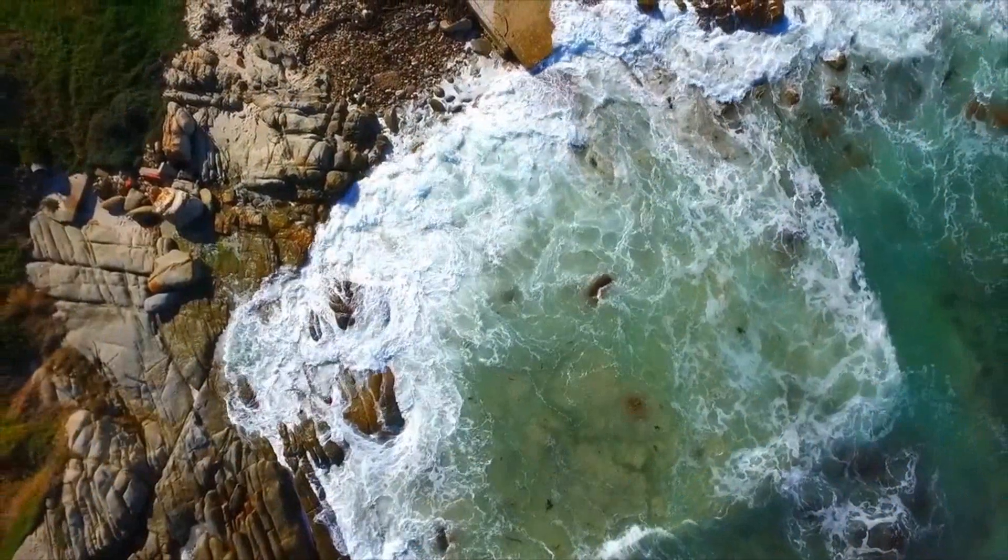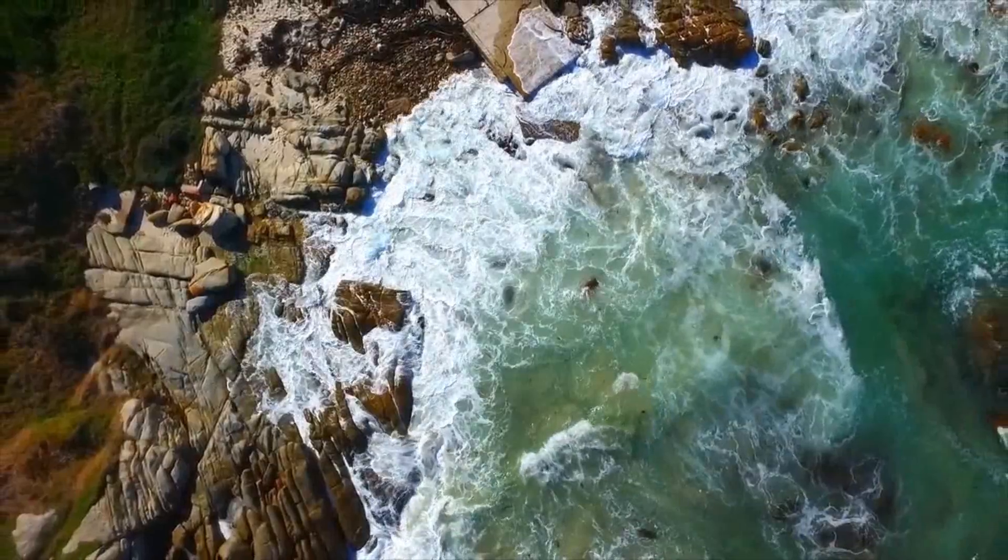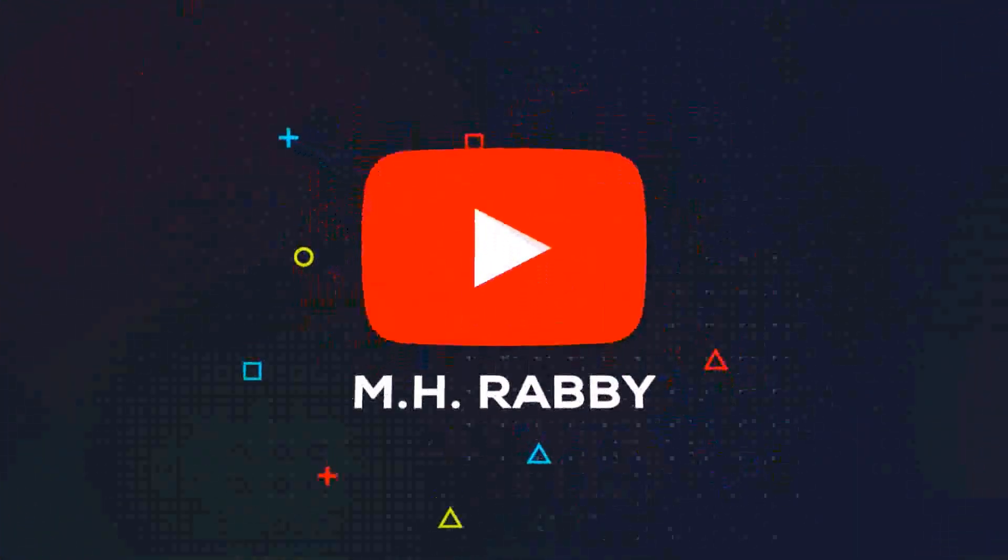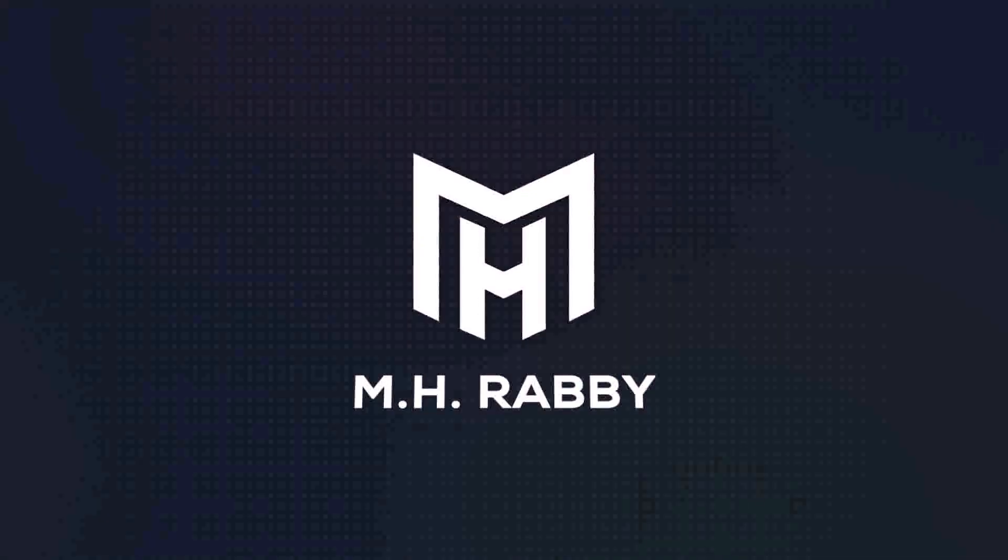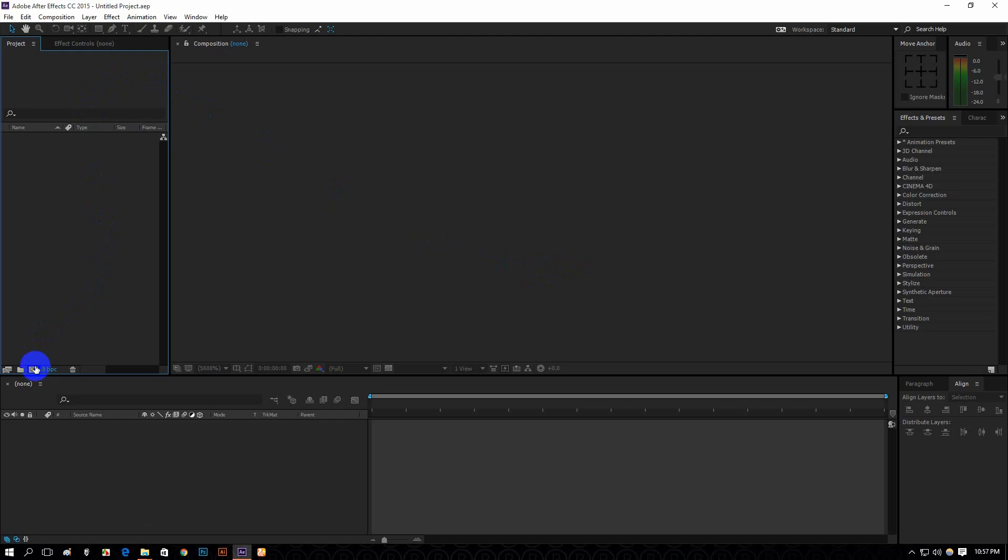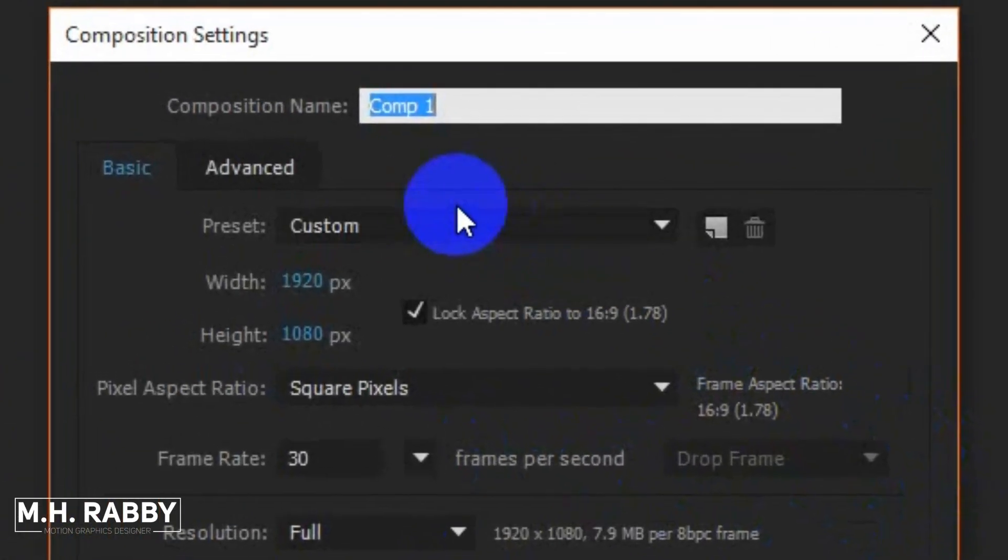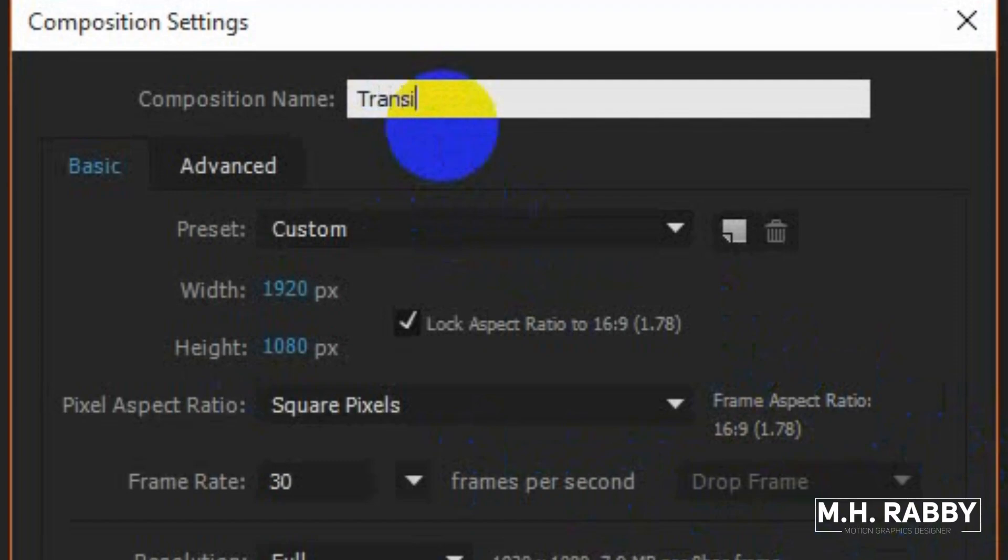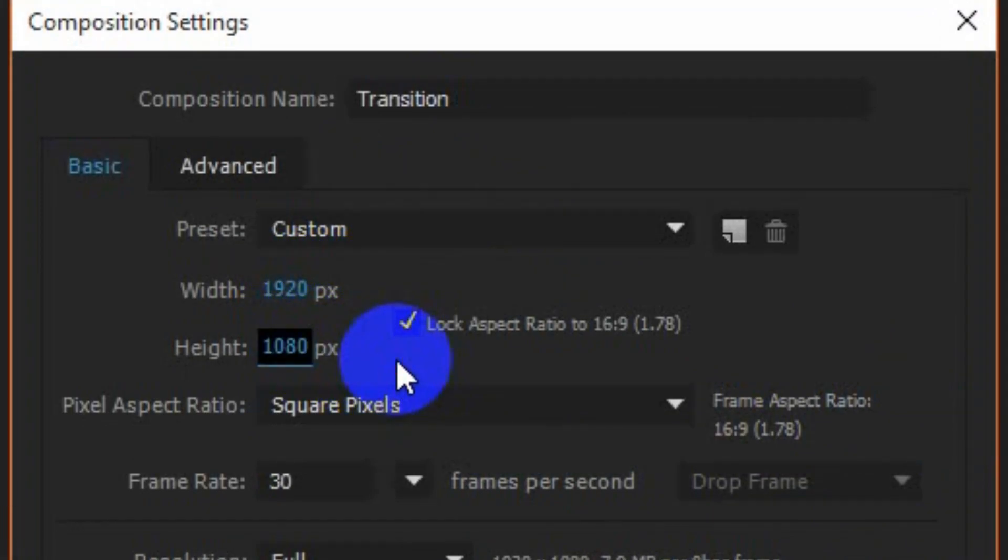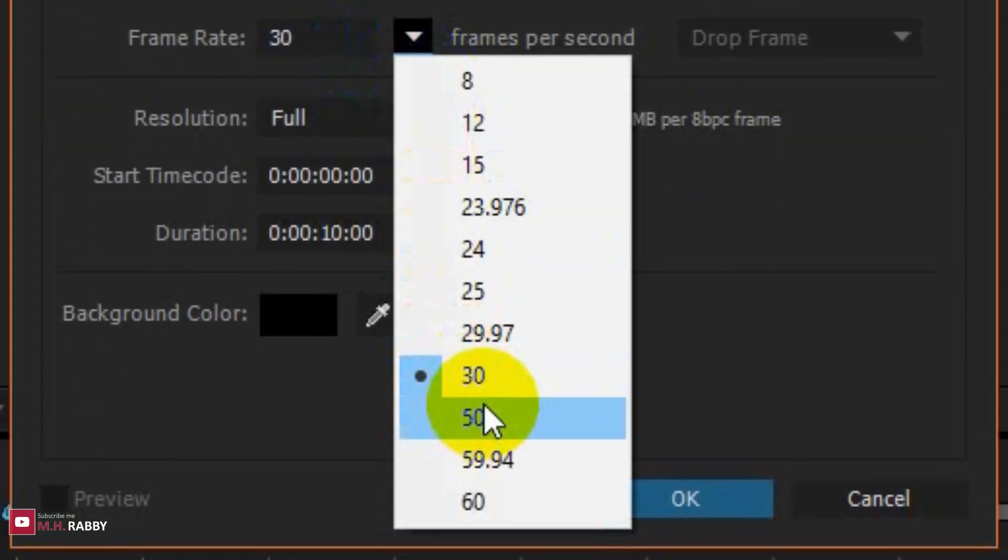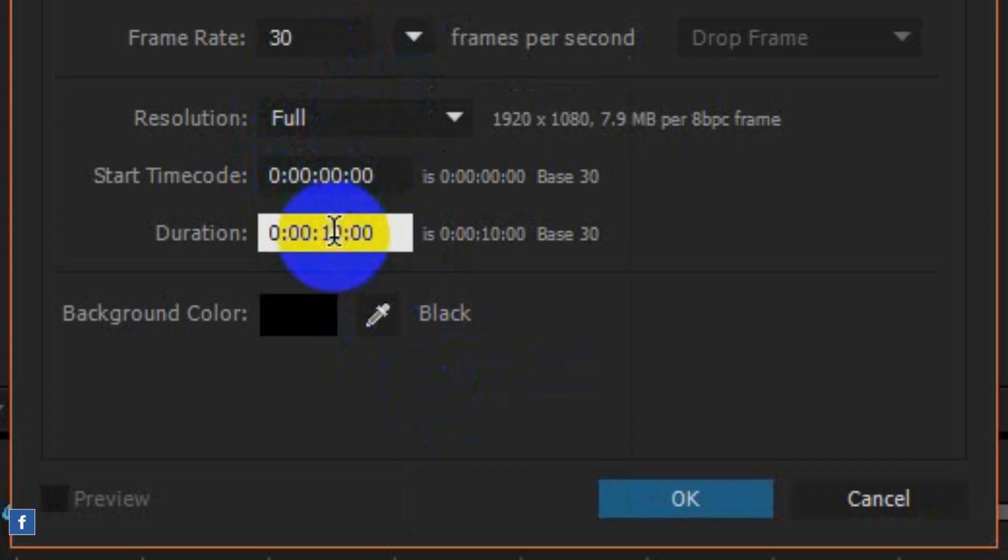So, let's do it. I am using 1920x1080 pixels with 30 frames per seconds. Make the duration 10 seconds long.